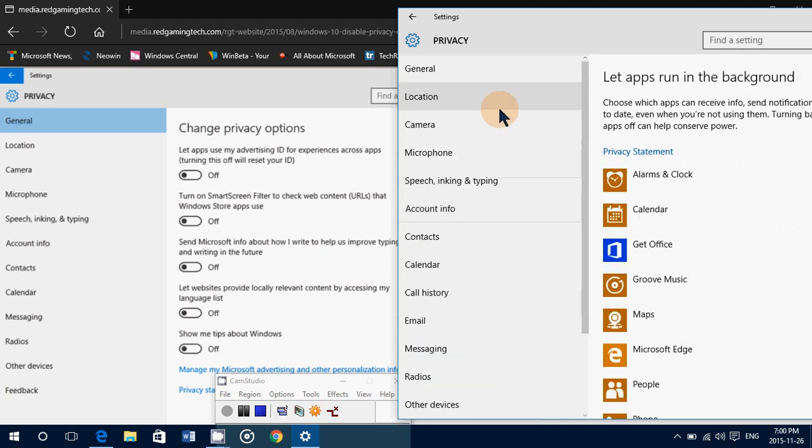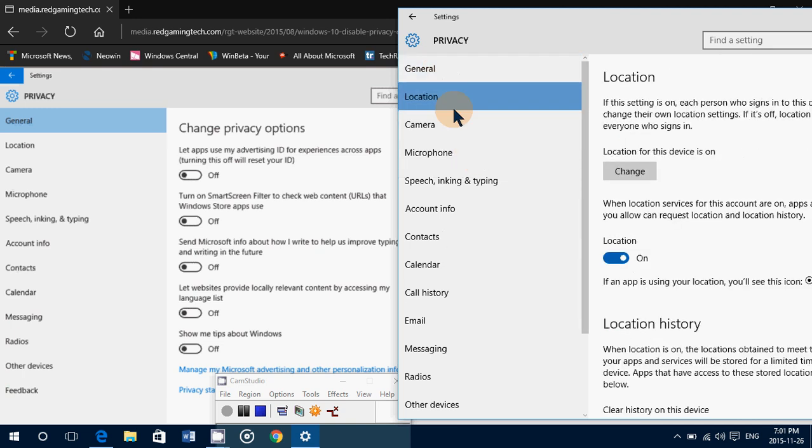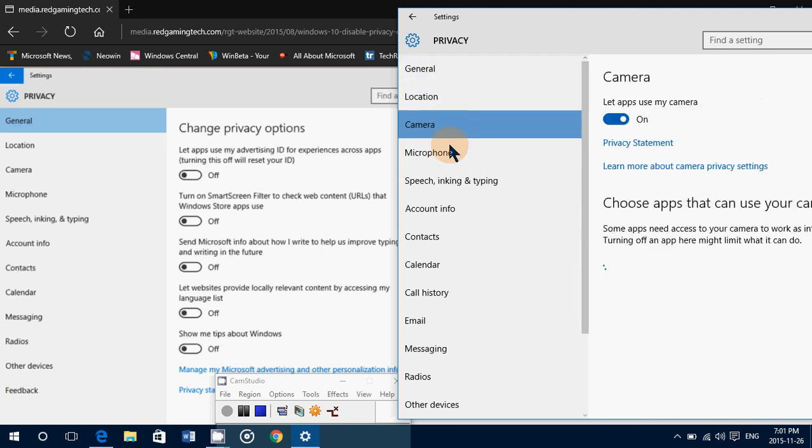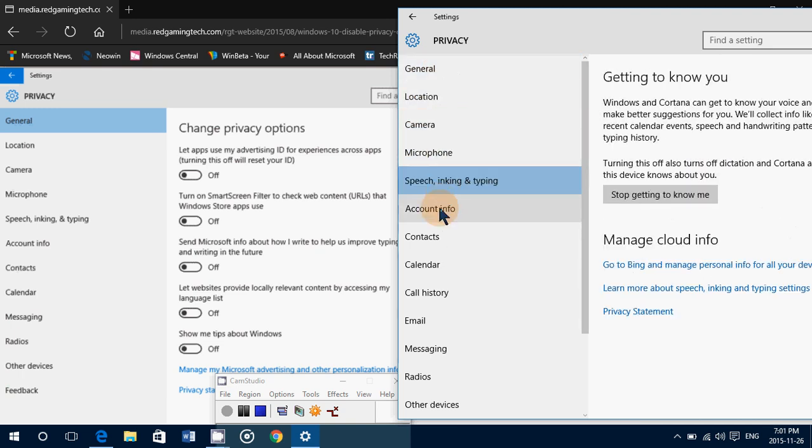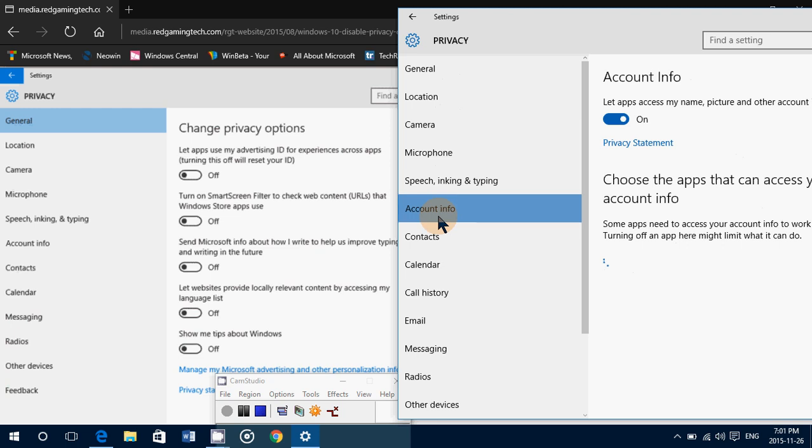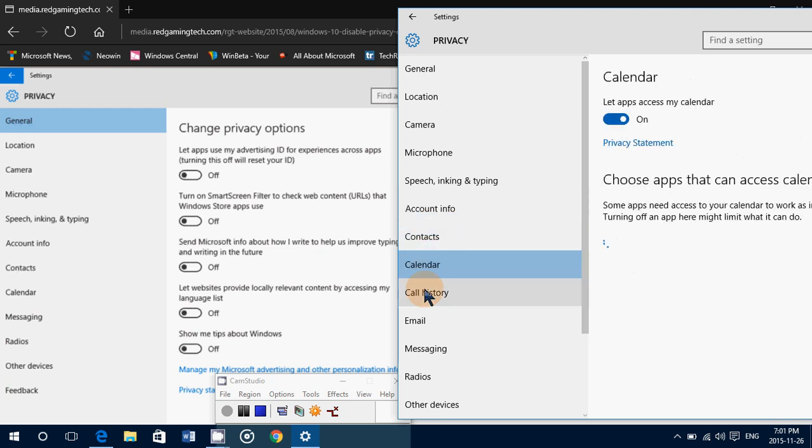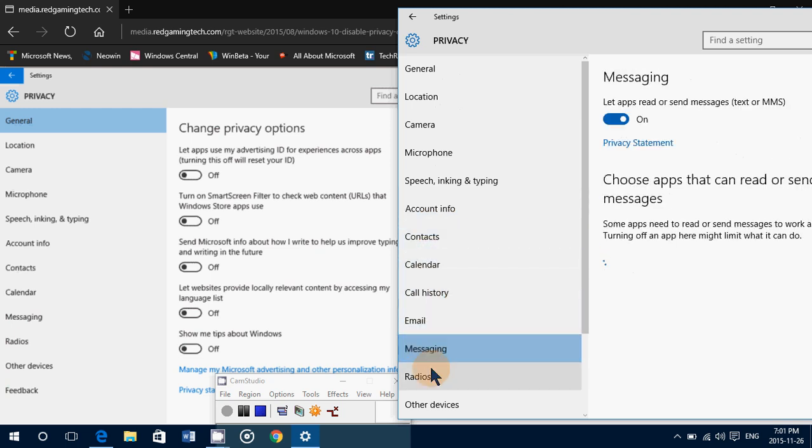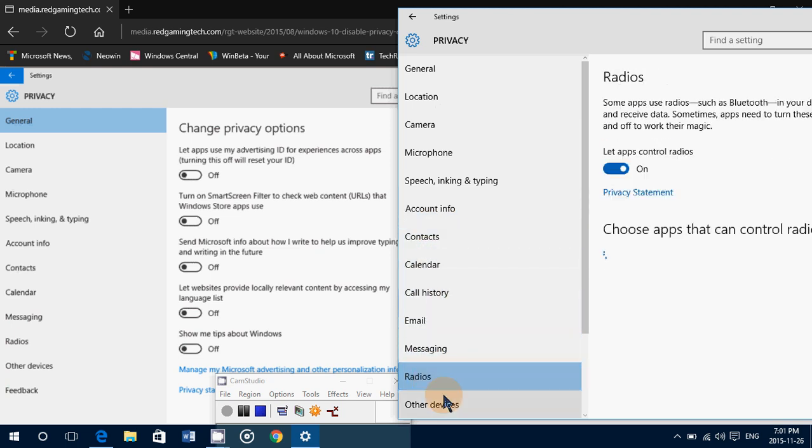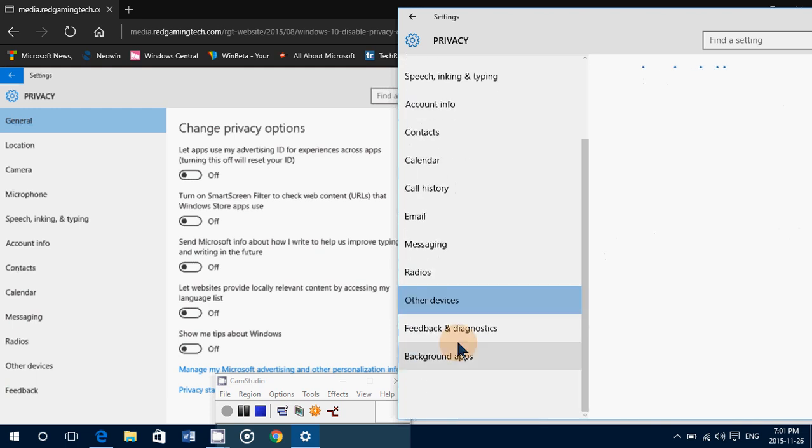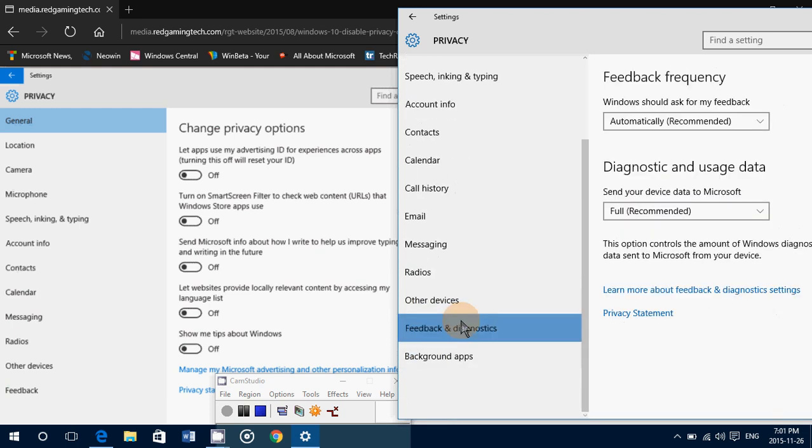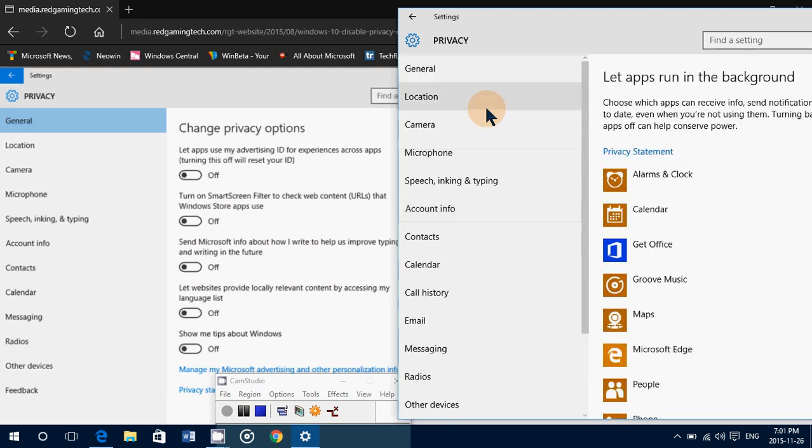There's one through fifteen, 15 privacy options.